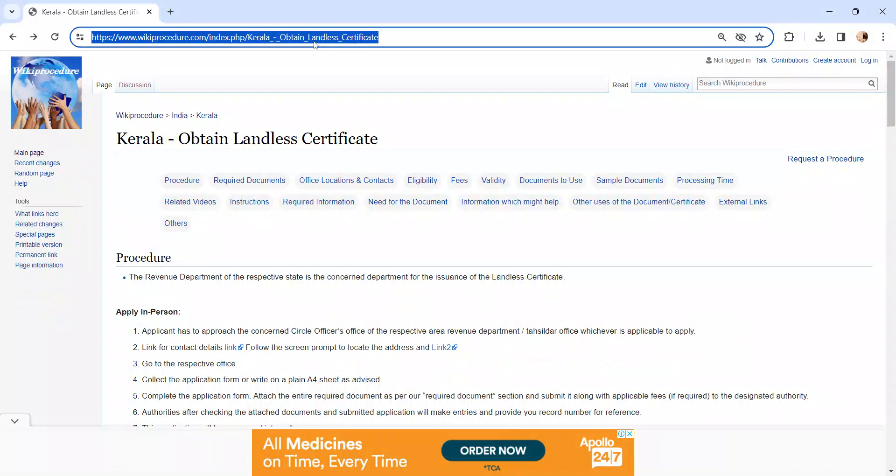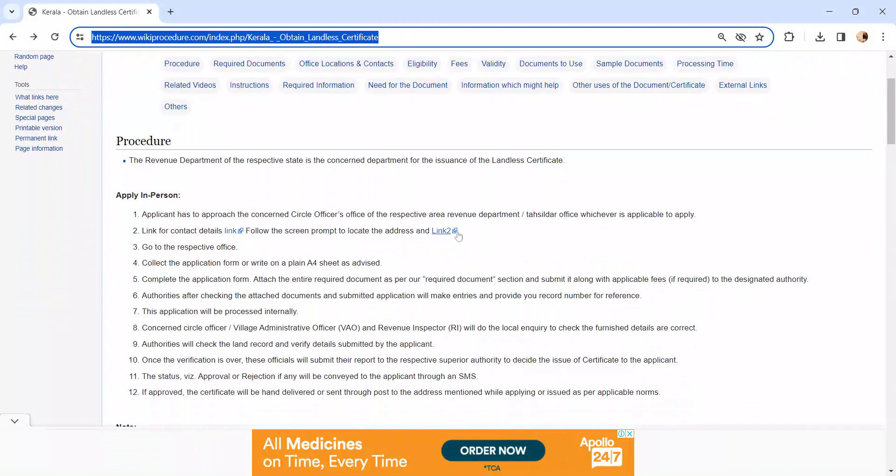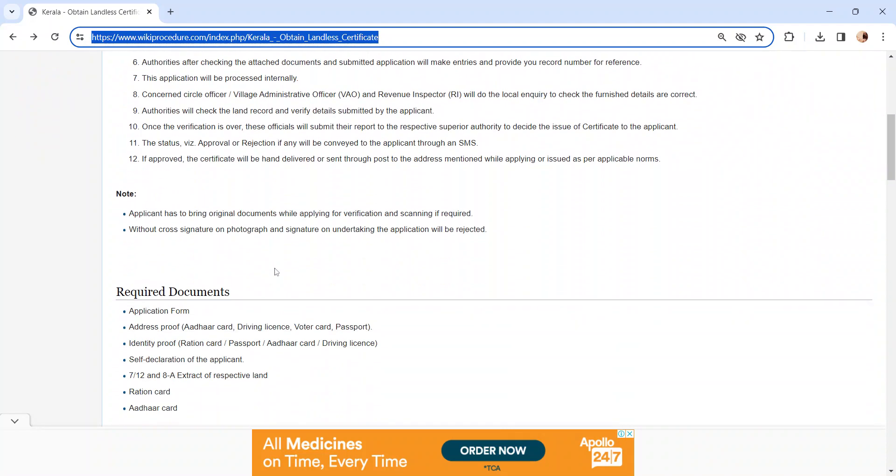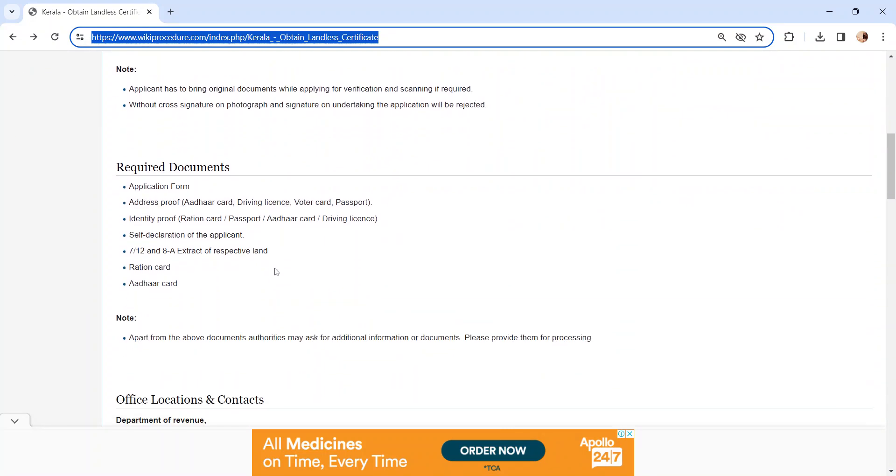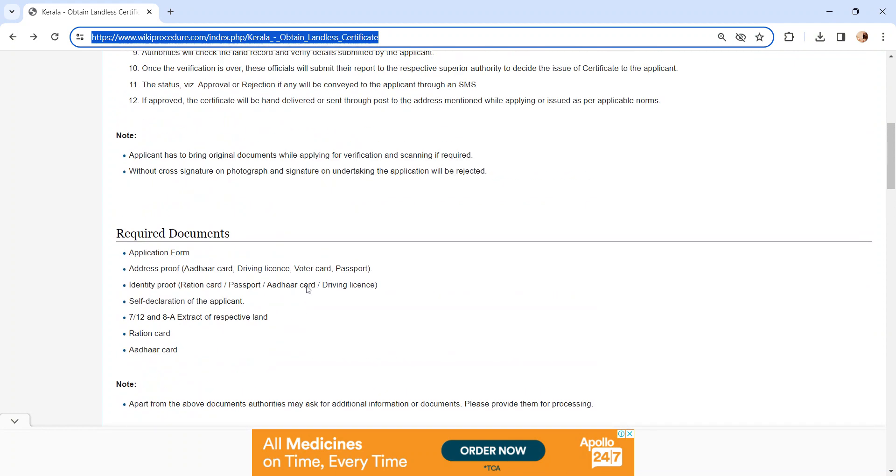Moving on to the procedure, let's see how to apply in person. Whoever is applying has to visit their respective revenue department or you can visit their Tahsildar office. We have provided the contact link here to know more about the contact details. You can check our office location and contact section.